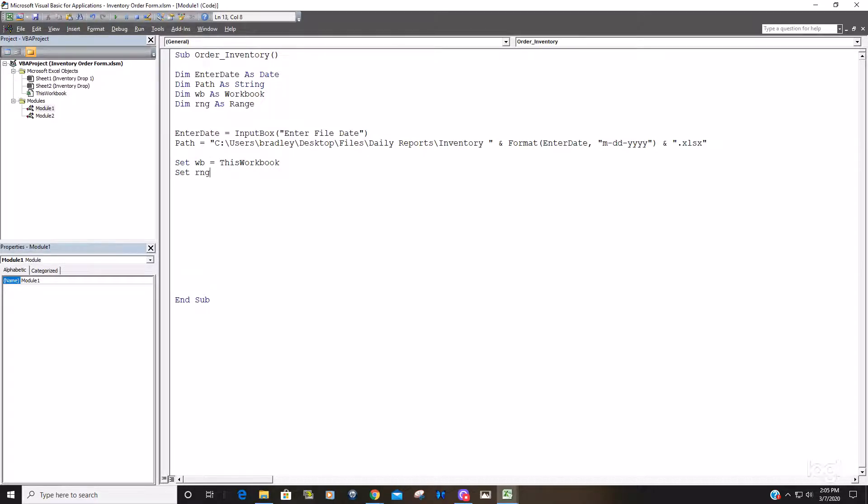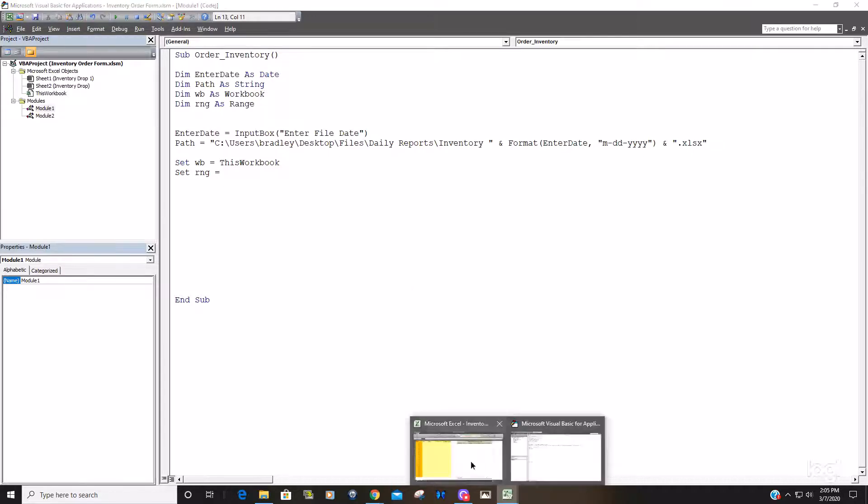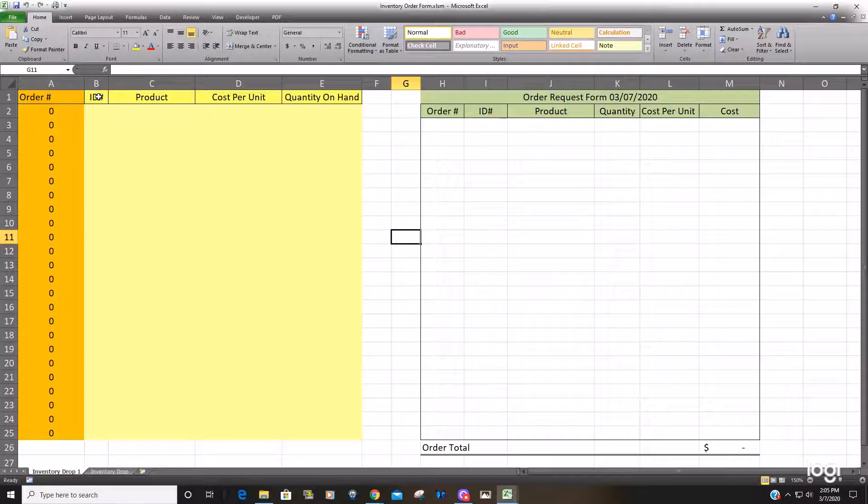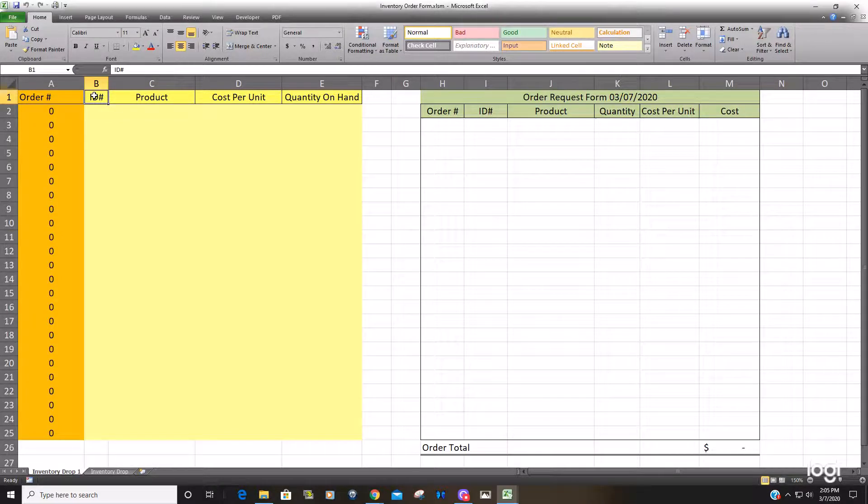And we need to set our range which is going to be equal to where we want to begin the pasting. So it's going to be b1 because those files contain these headers.